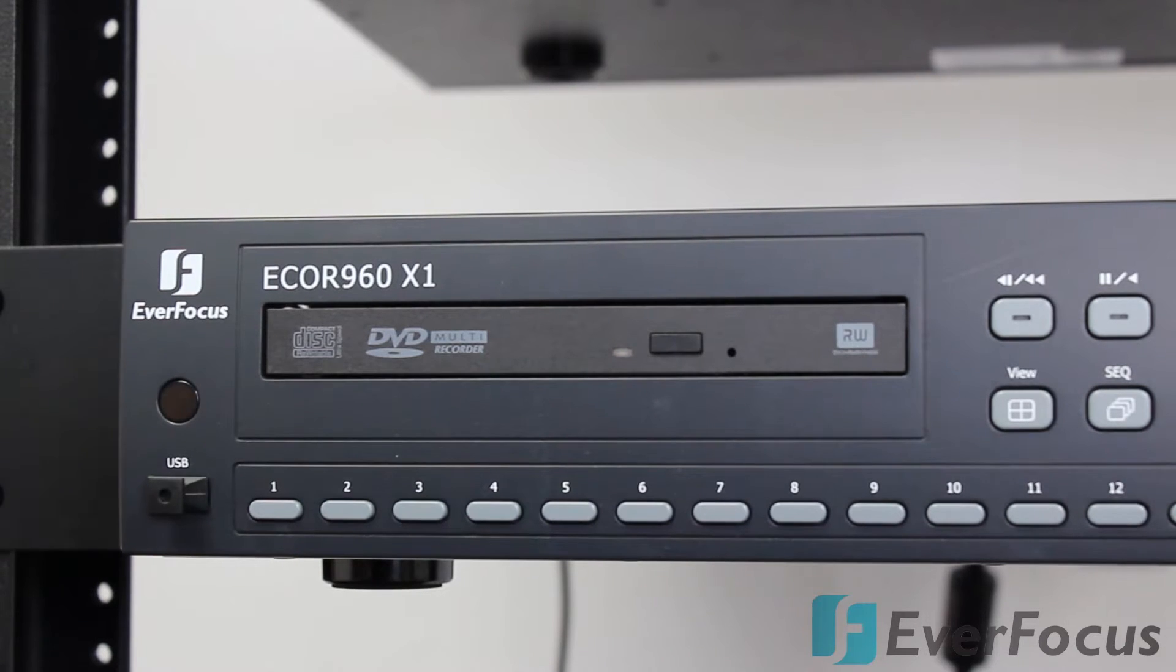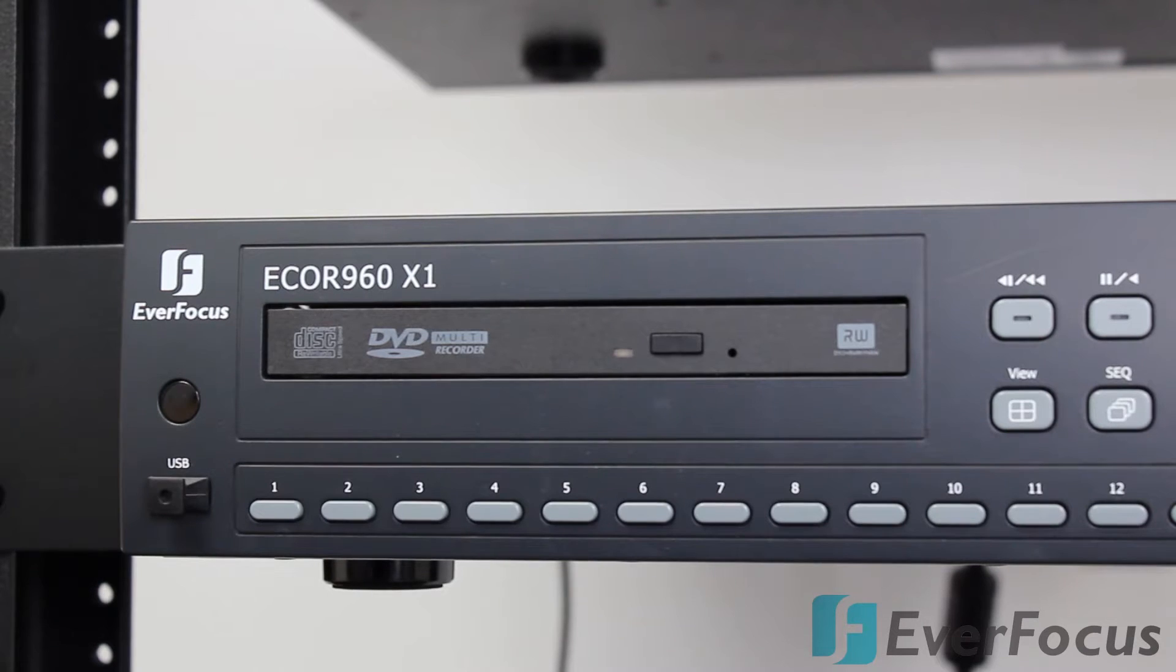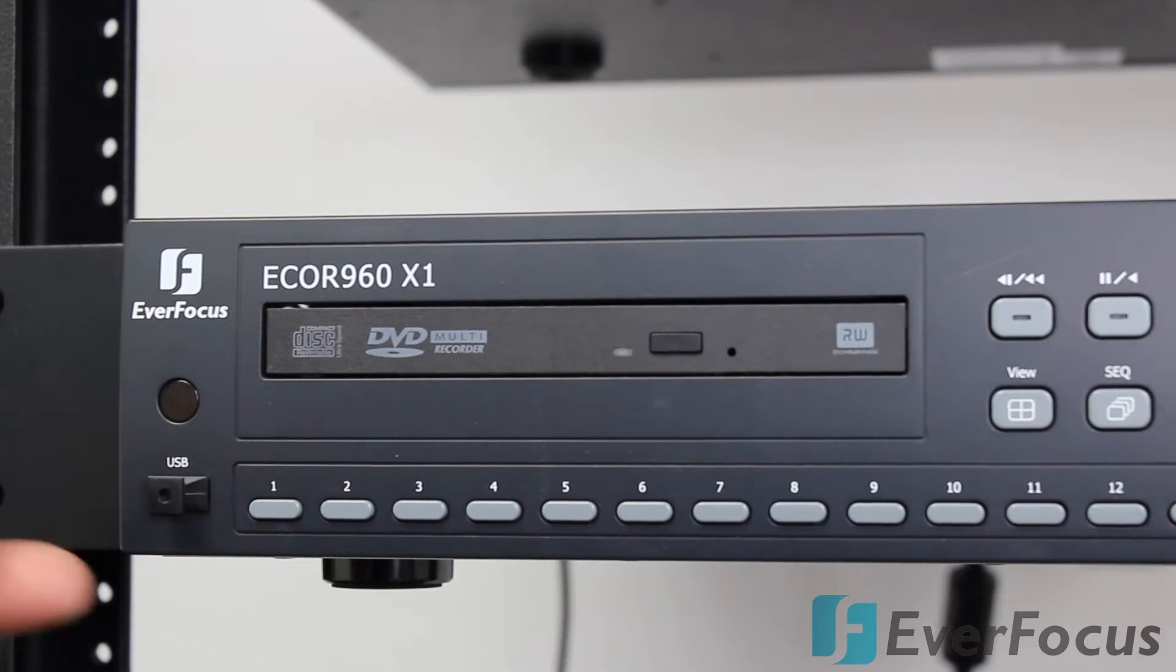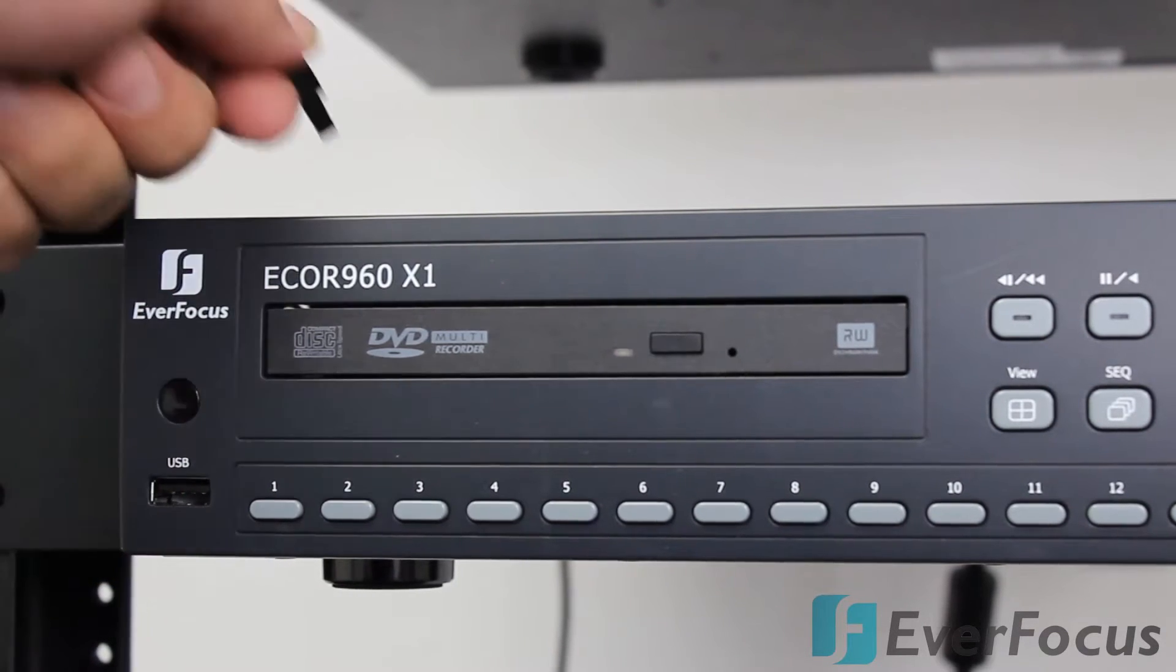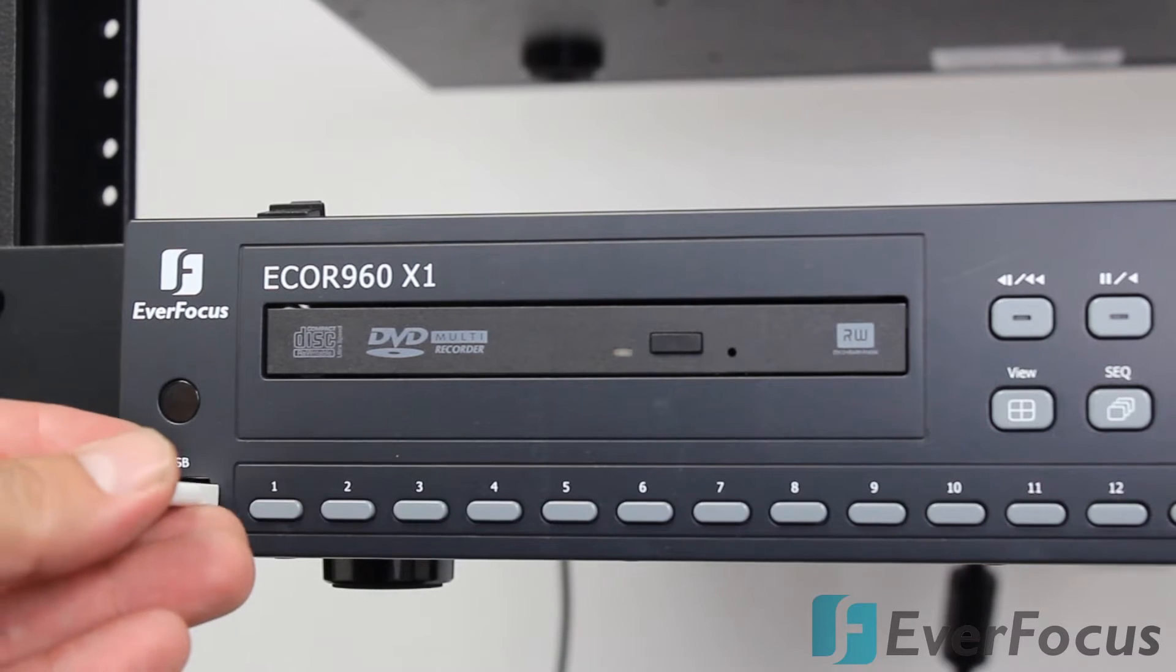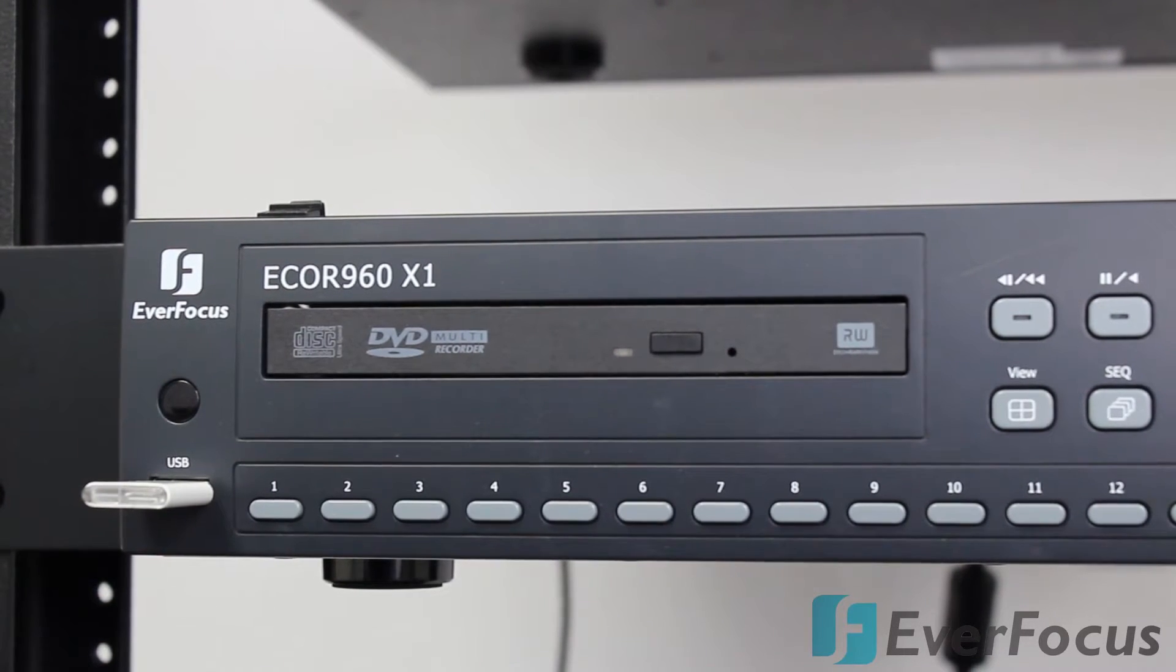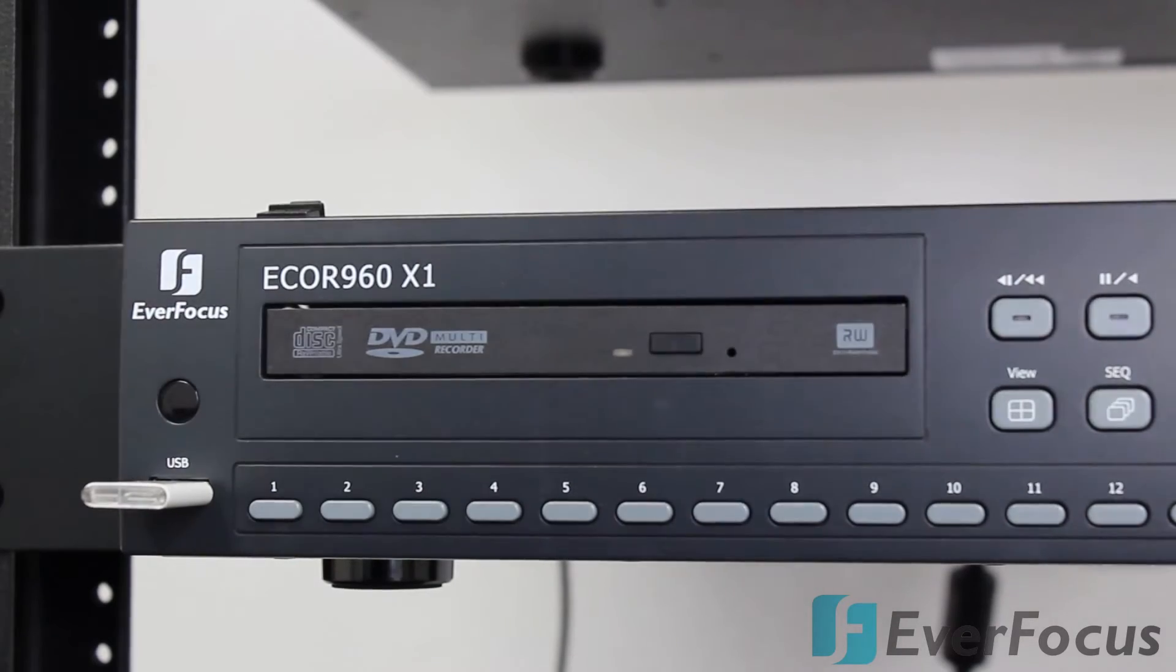There is the IR here for the remote. There is a remote control included so you can control the panel that way. There's also a USB here and one on the back where you would plug your mouse that's also included. You might want to put a USB in the front and just leave it in there so it's always there when you need to copy footage.